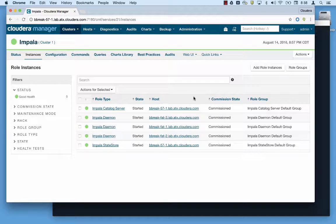In this video we're going to review how to capture a stacktrace and core dump from a currently running Impala daemon.